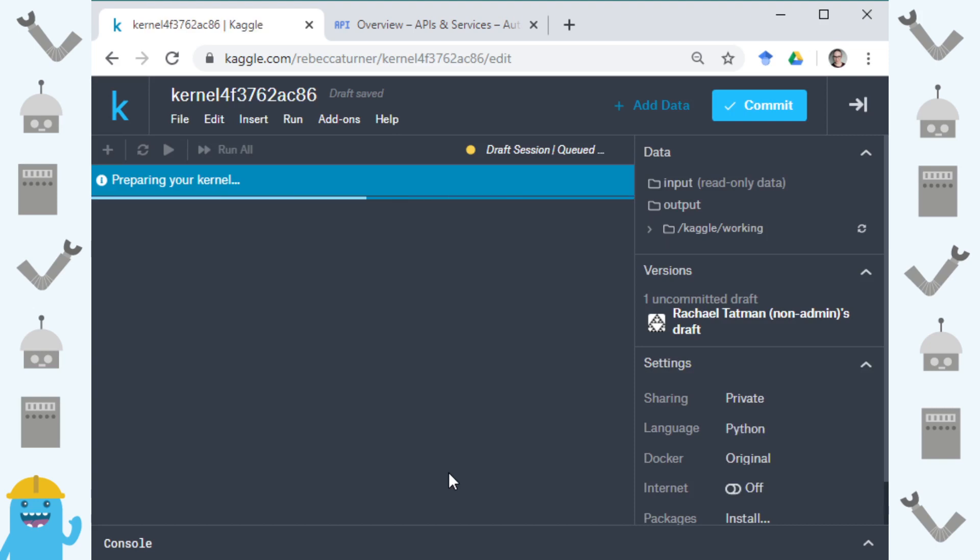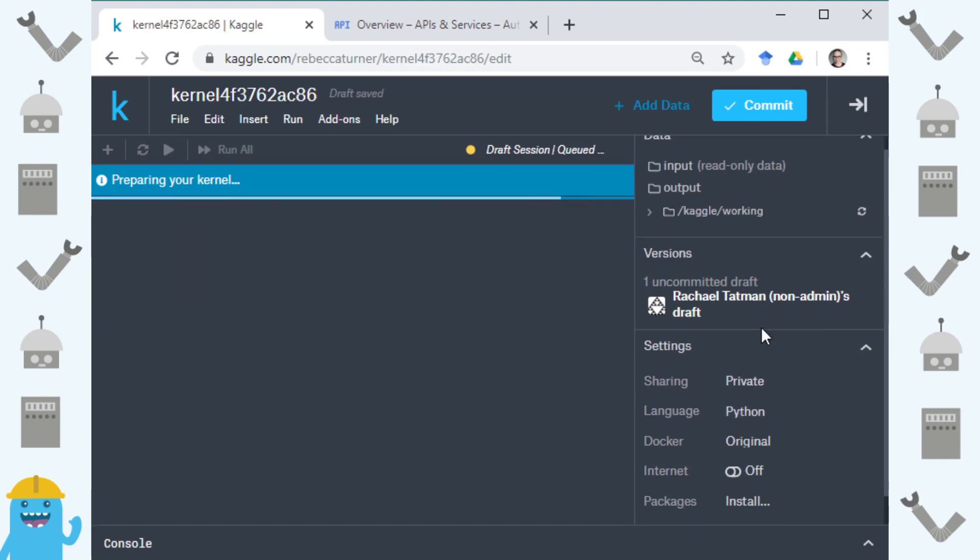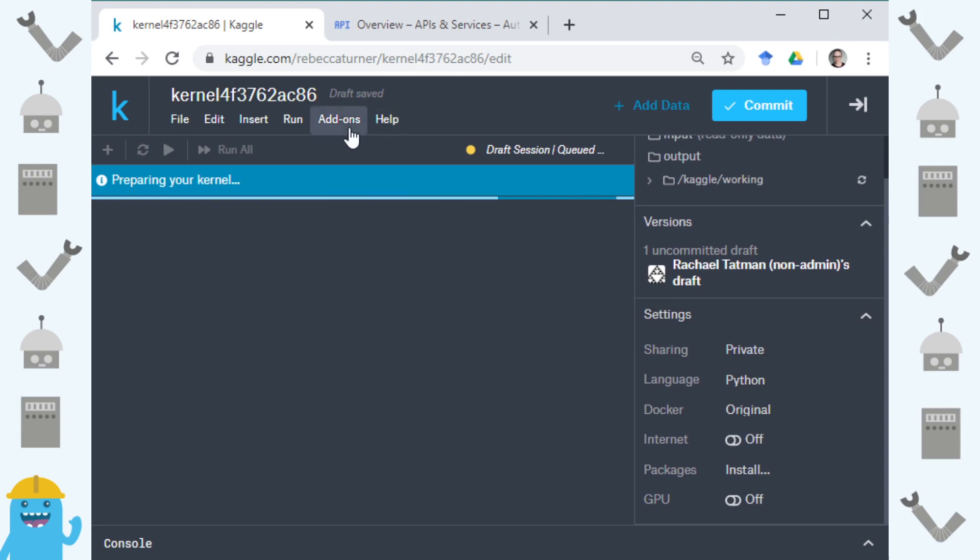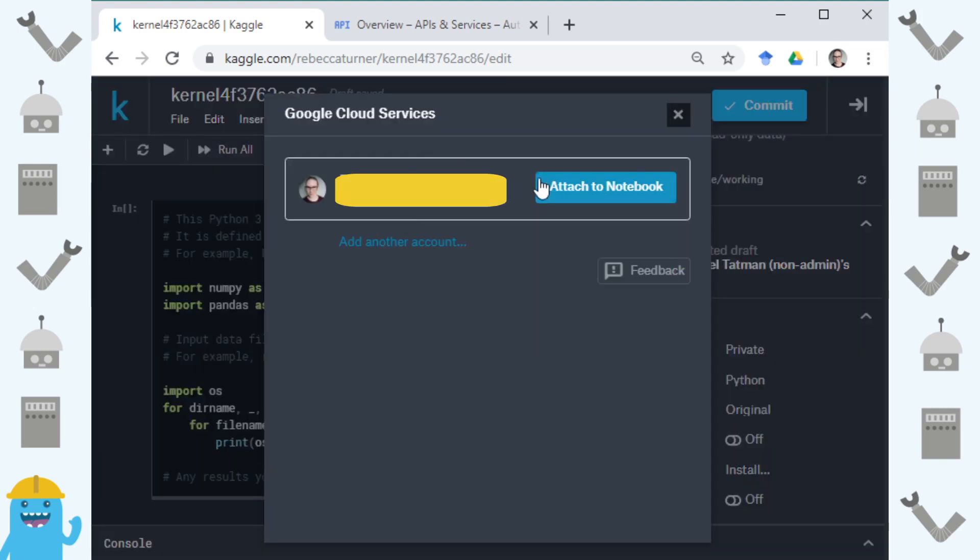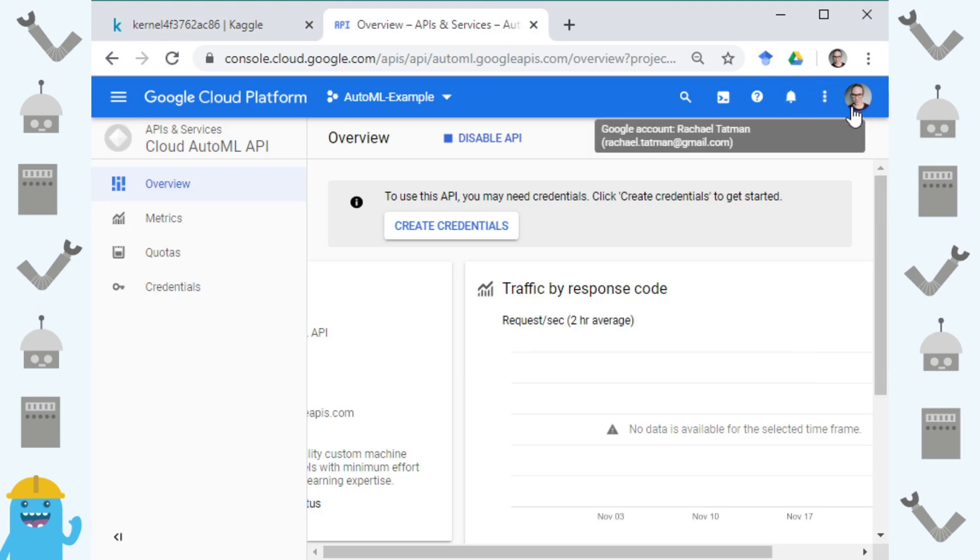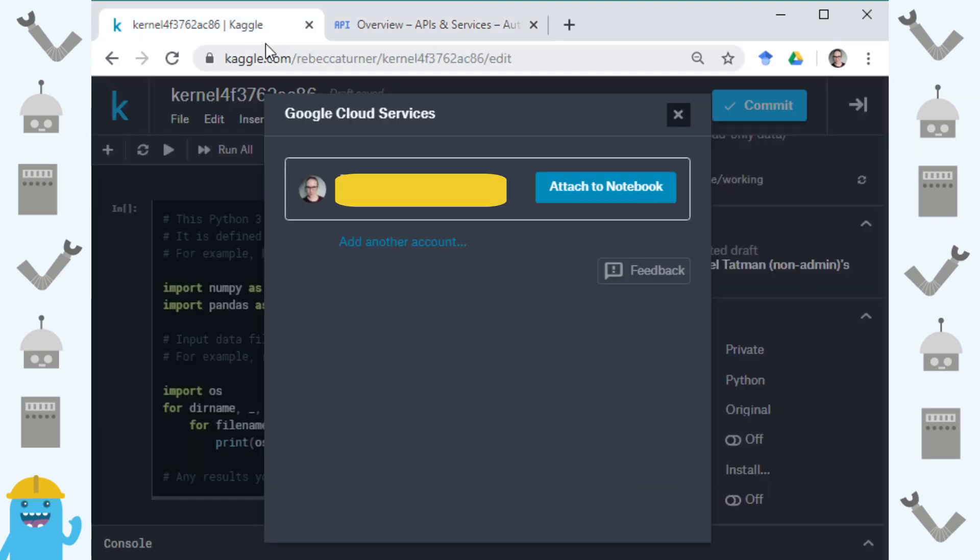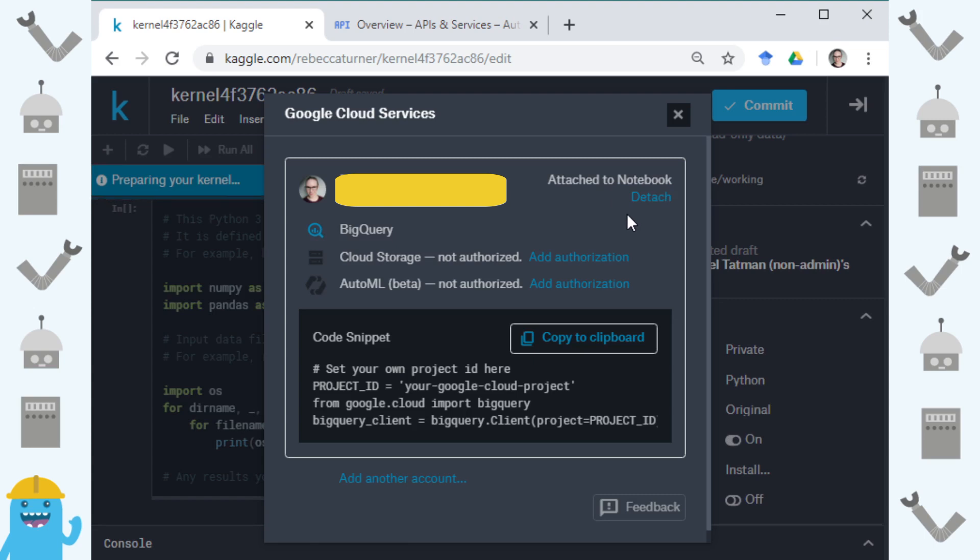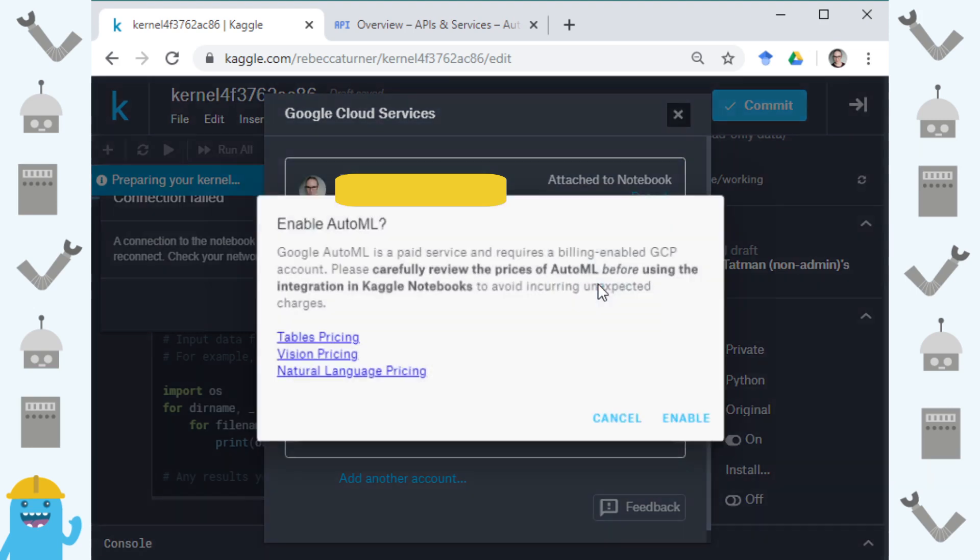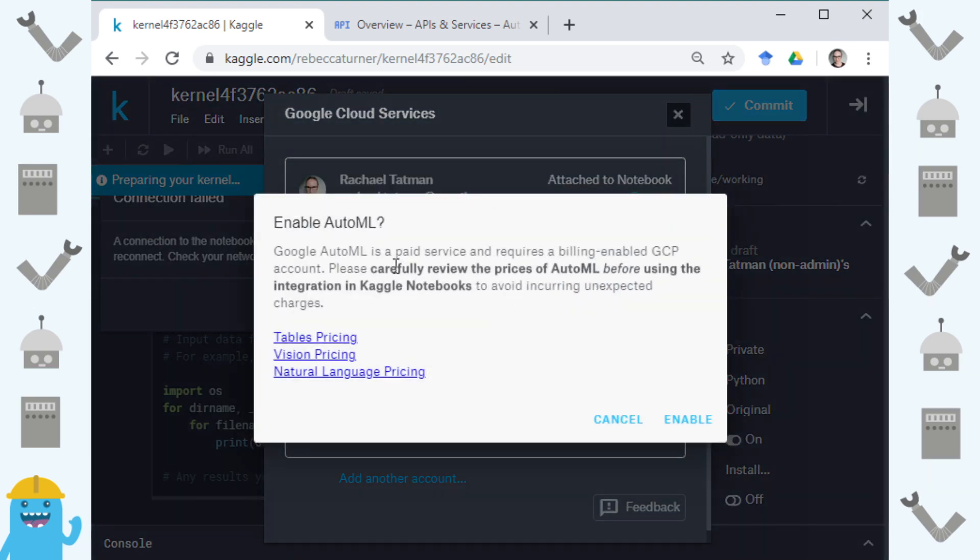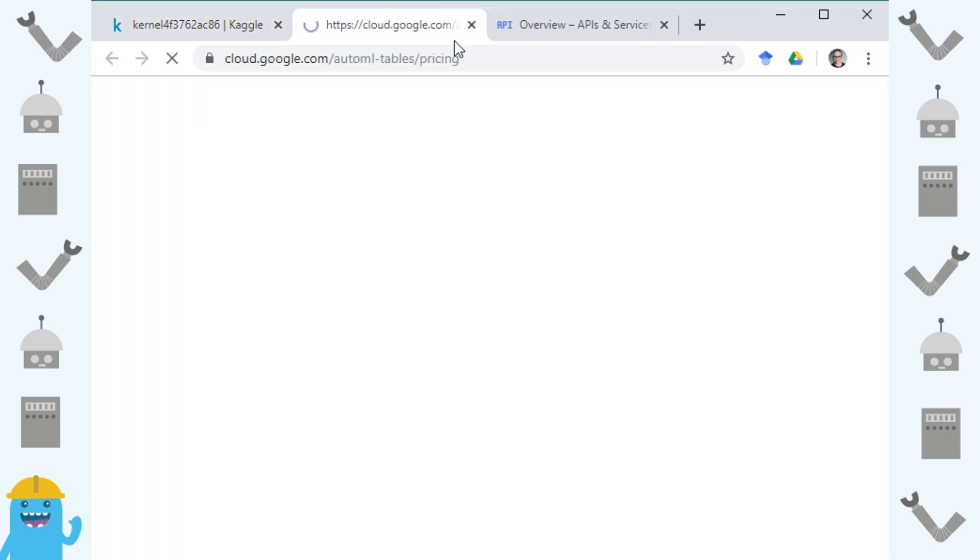Hit create and from here once my kernel launches I'm going to need to go under add-ons and then add Google cloud services. This will allow me to link my account and you can see here that I have the same account that I am using in the Google cloud platform. I will attach the notebook and then I'm going to add authorization for AutoML. I already have BigQuery and I want to be able to use AutoML so I'm going to add that and here's a place for you to check out pricing if you're interested.